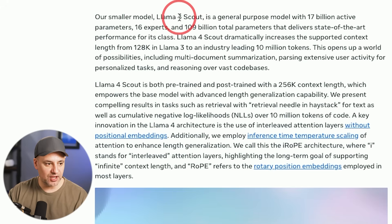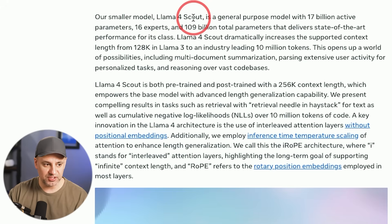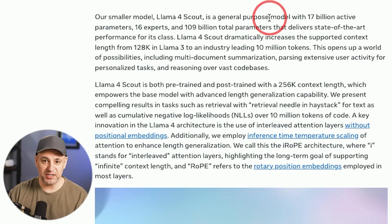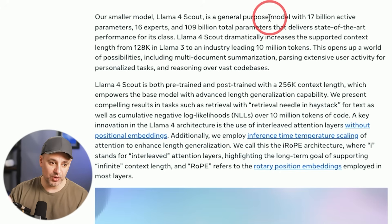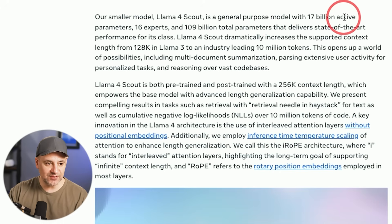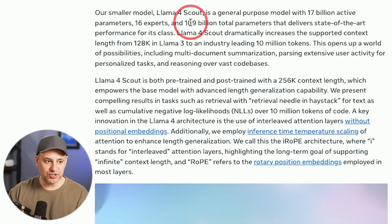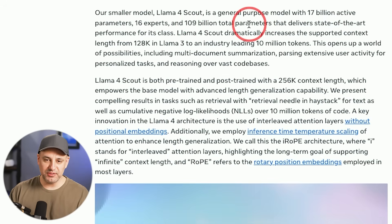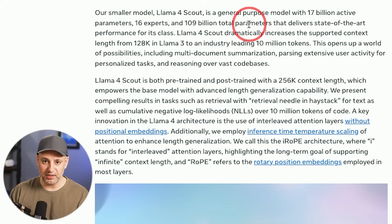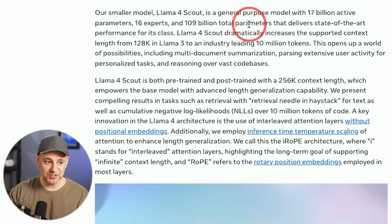The first model is Llama 4 Scout, the smallest in the family. It's a general purpose model with multimodal capability, so it can understand both text and images. It has 17 billion active parameters, 16 experts, and 109 billion total parameters. Parameters are basically like settings the model adjusts during training — the more parameters, typically the more capable the model is going to be.